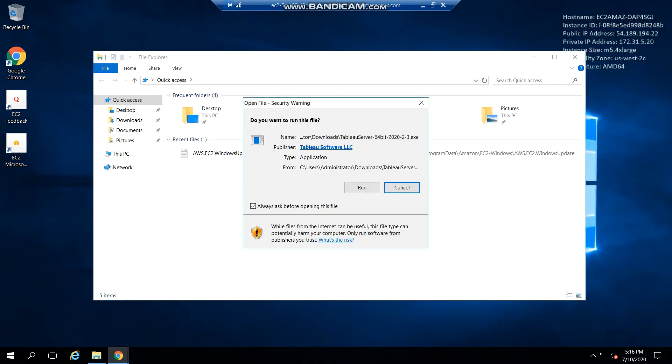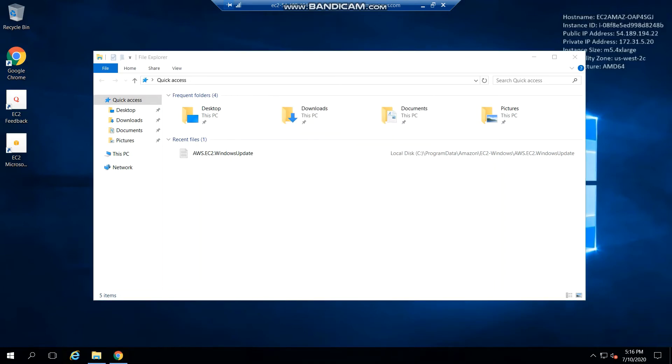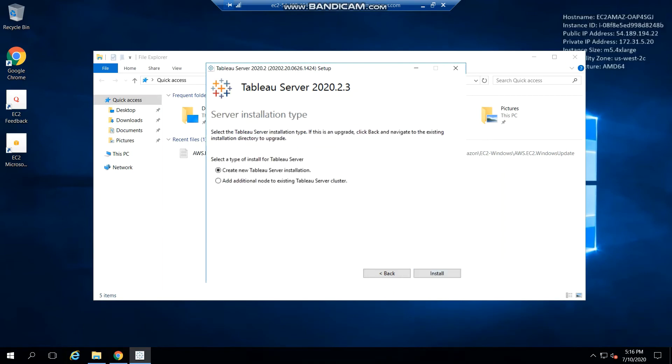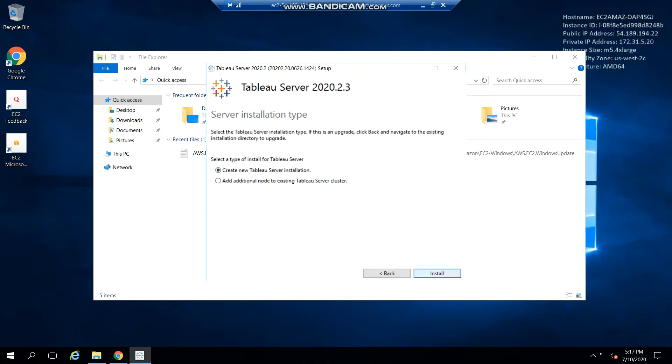Okay, so this is the .exe file that Tableau Server downloaded. So we're going to run that. I've read and accepted the terms. You click next. This is the default path. You click next. You see, like I was saying just now, so since we're just creating the very first initial node, you click create new Tableau Server installation. But if you want to add additional nodes to create a high availability cluster environment, on those additional nodes you click add additional node to existing Tableau Server cluster. So for this one, we're just going to do create new Tableau Server installation. Click install. So now it's going to install this.